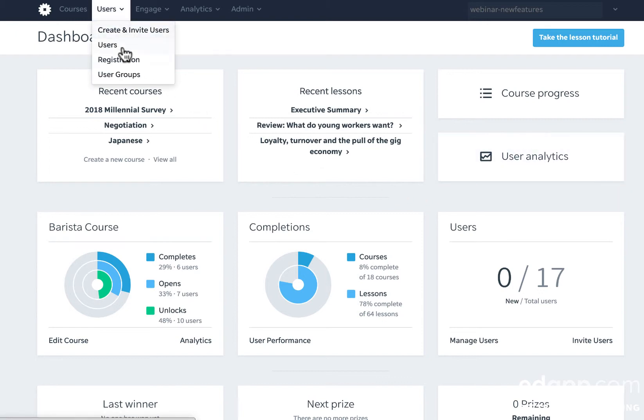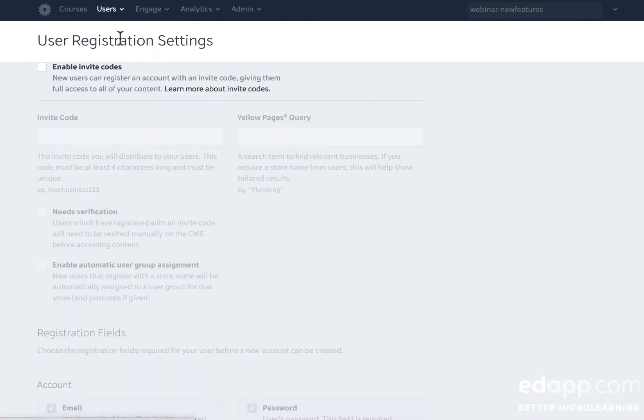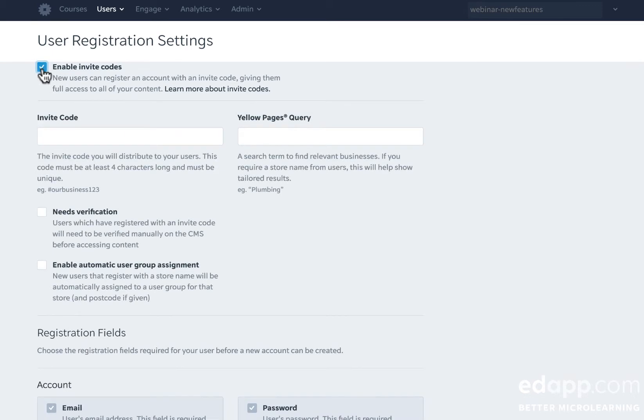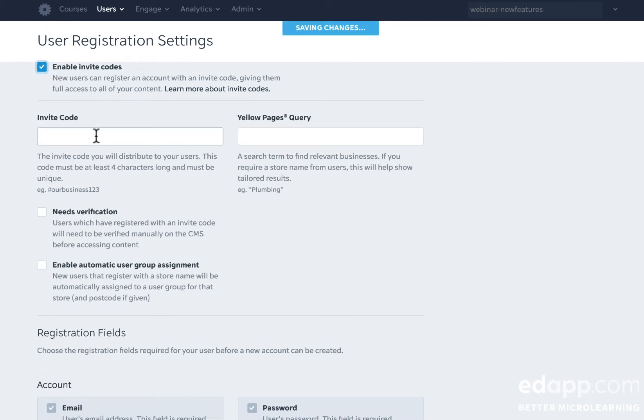We come up here to the users tab and then we go straight down to registration. You'll notice on this page everything's grayed out and that's because I haven't ticked this box yet. As soon as I tick enable invite codes, I'll be able to set an invite code for my account.